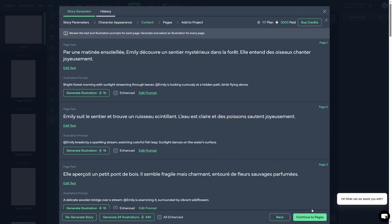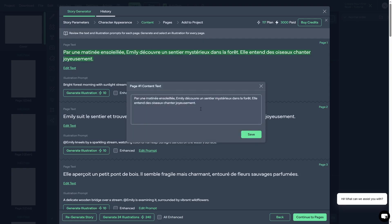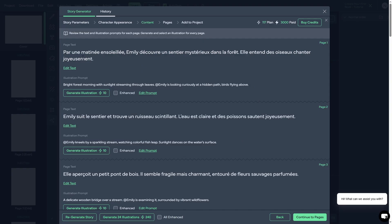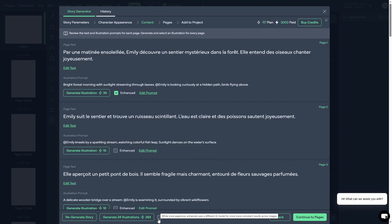We have made it to the next step — the content portion of our French storybook. The content is broken down page by page: page one, page two, page three. For each page you'll see two things: the page text, which is the story portion, and right below that the illustration prompt. I don't speak French, but if I did I could come in here and edit the story text for each page. Each page can be generated individually, or we can generate all of them at once. What I really like is that you can click 'Enhanced' or 'All Enhanced' — this is going to lead to much better output, using a different AI model for more consistent results across images.